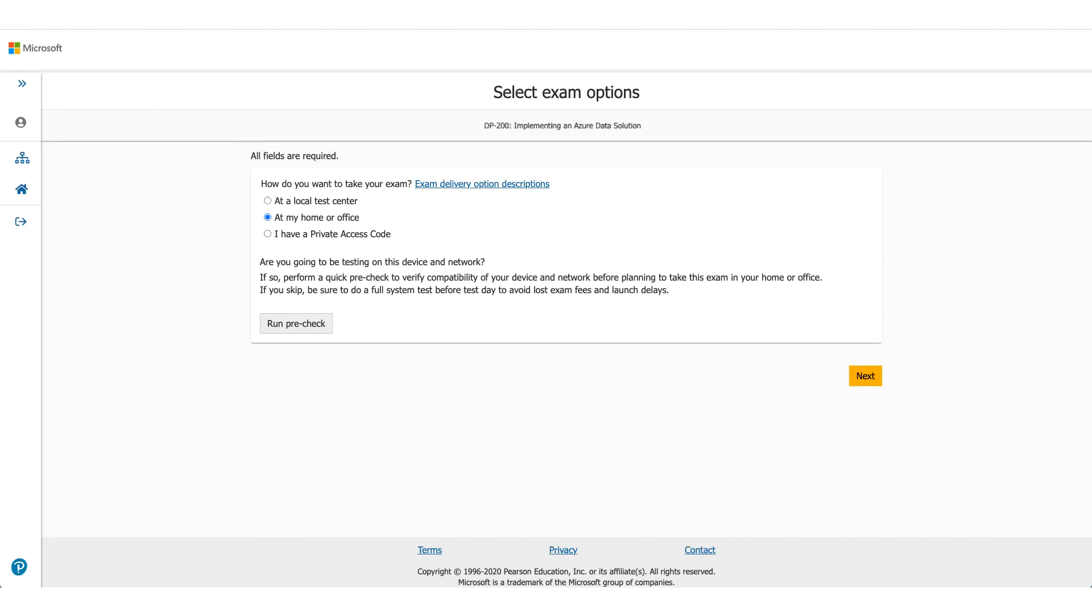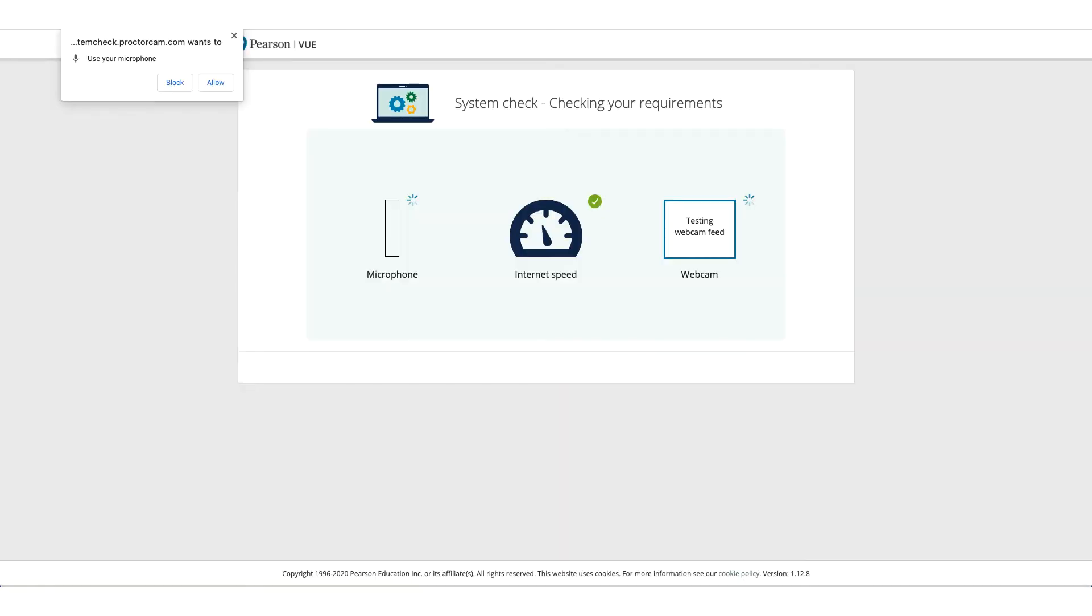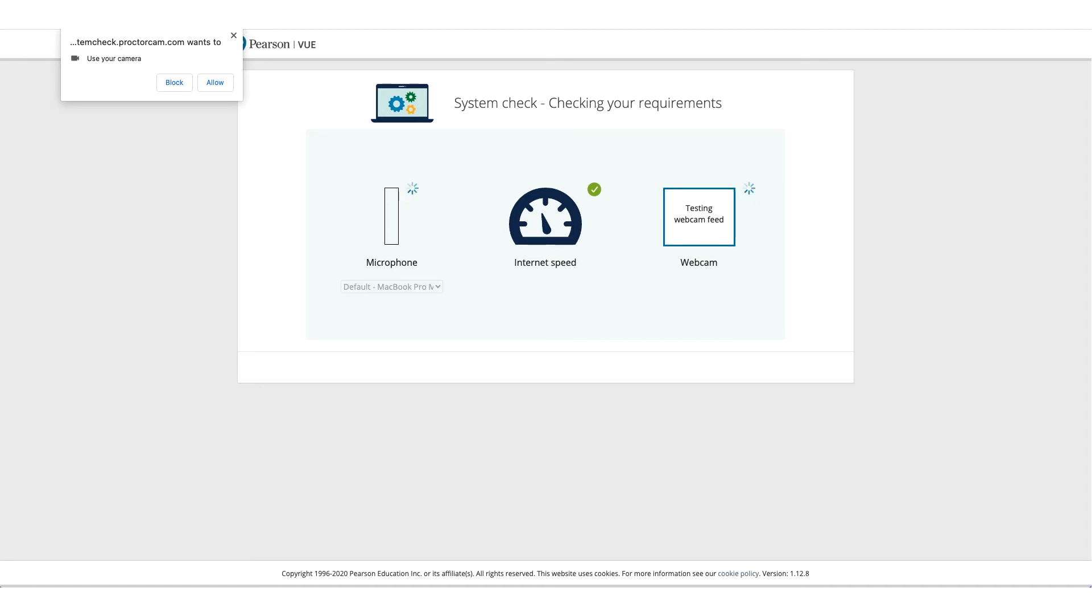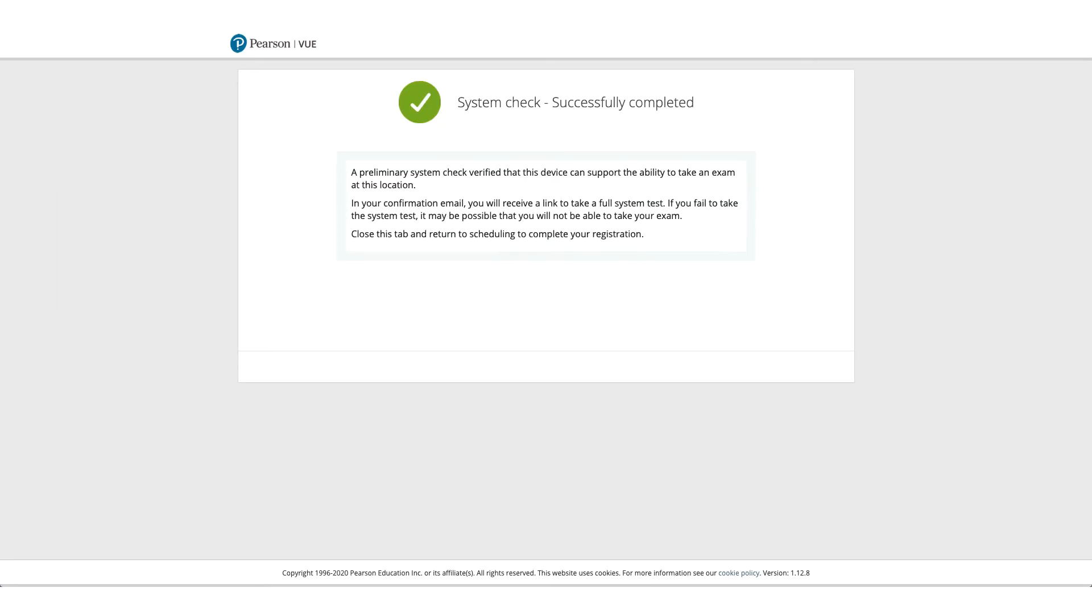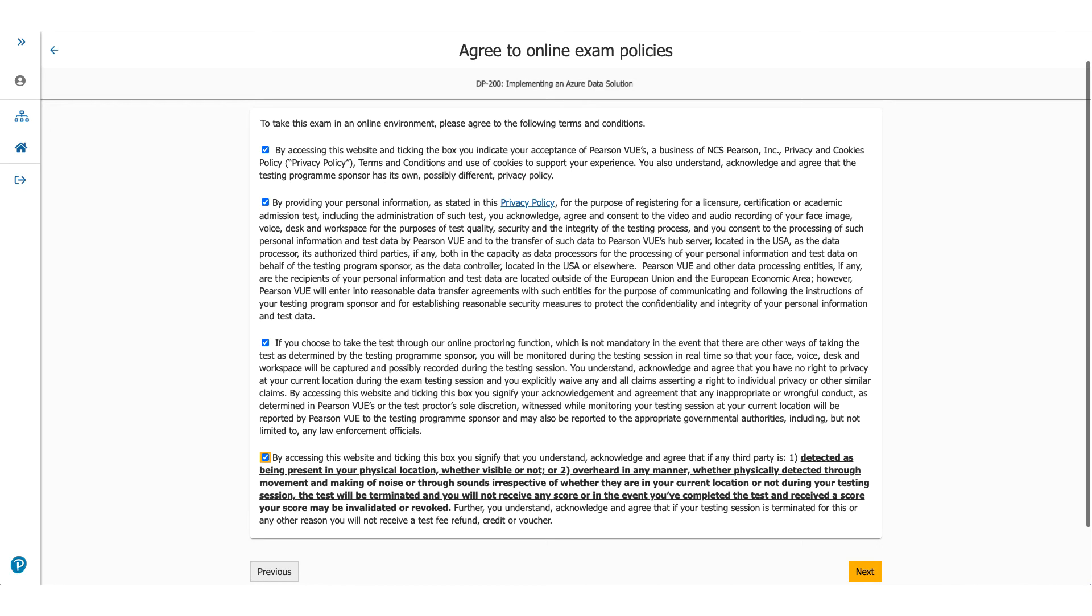In this case, we're selecting at home or office. It'll ask you to do a pre-run check to make sure the computer you're using and the environment you're using is okay to take this exam. Allow microphone access, allow camera access, and it'll check the internet speed as well. If everything goes well, you can click on next, and you'll get a screen confirming that all system checks successfully completed.